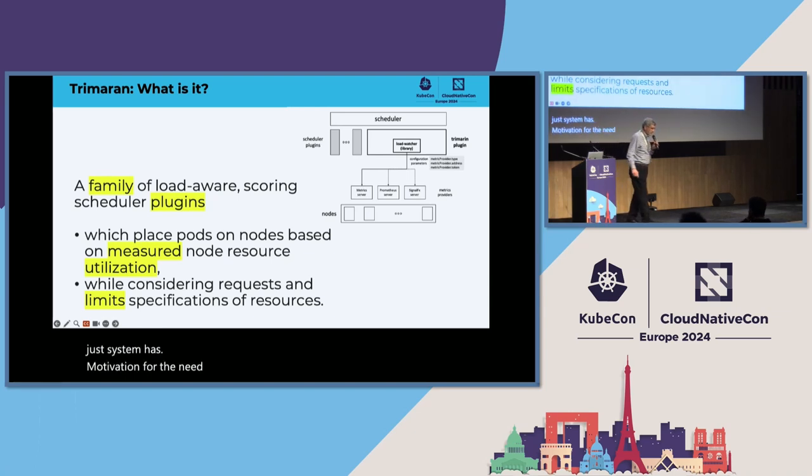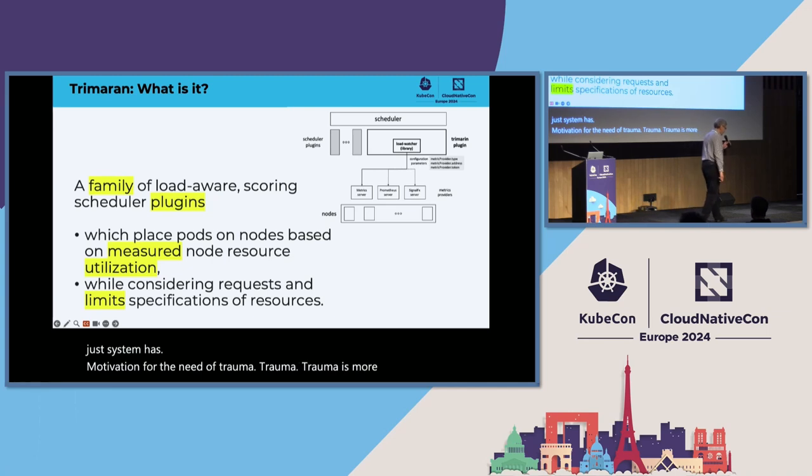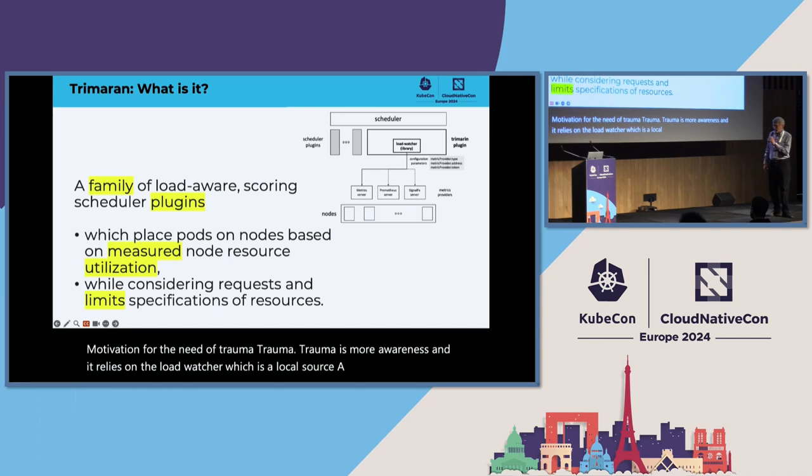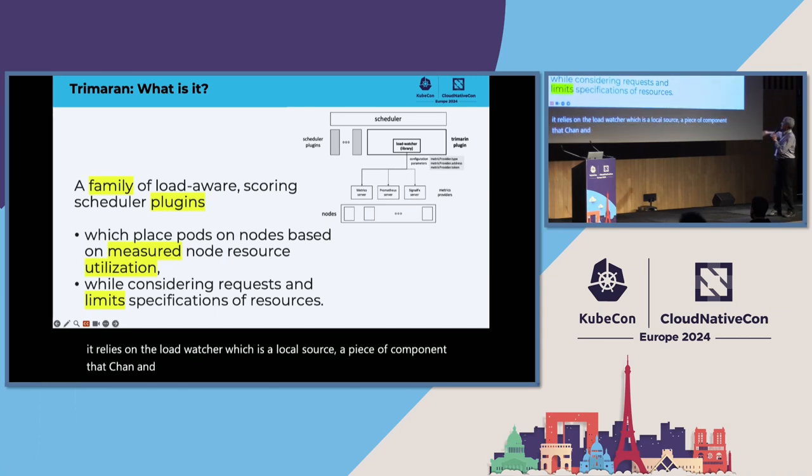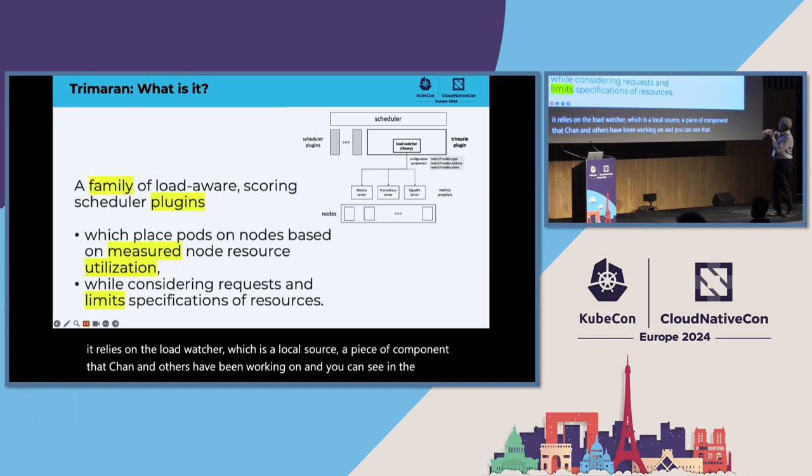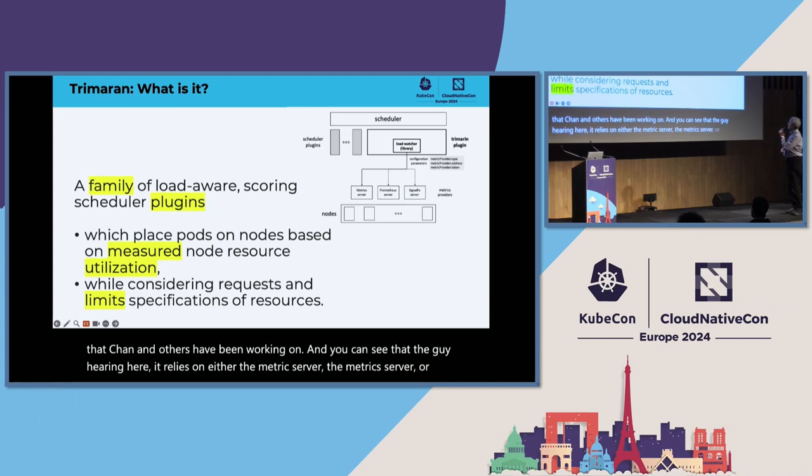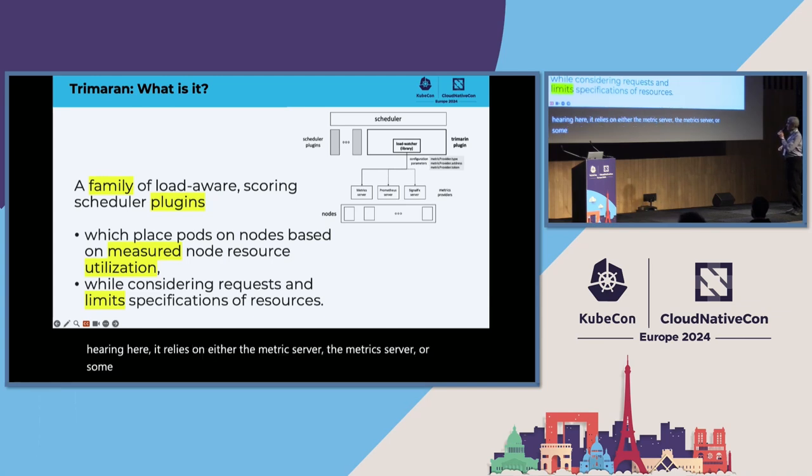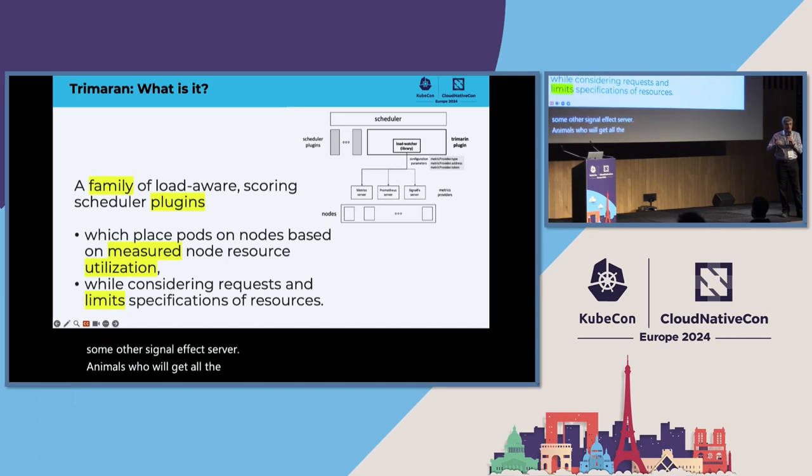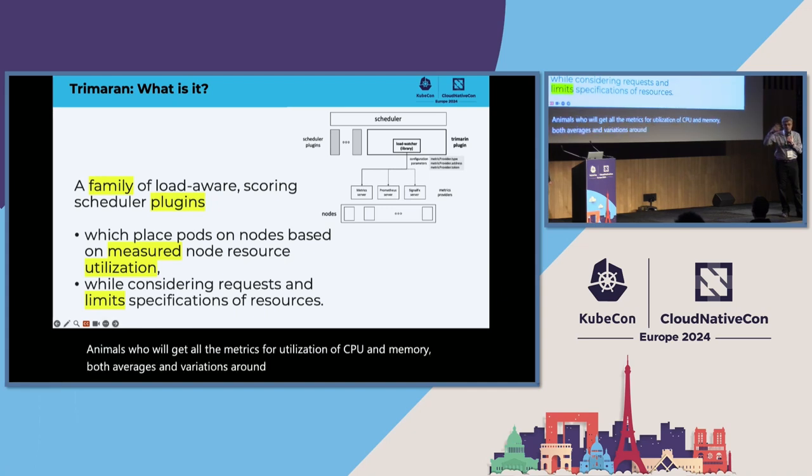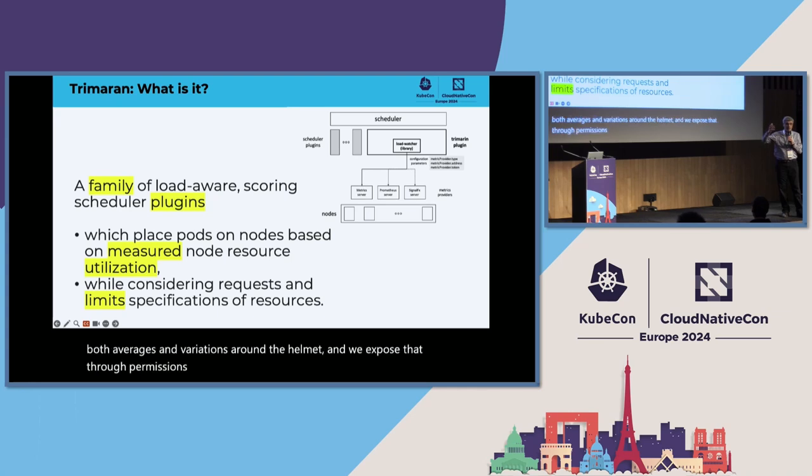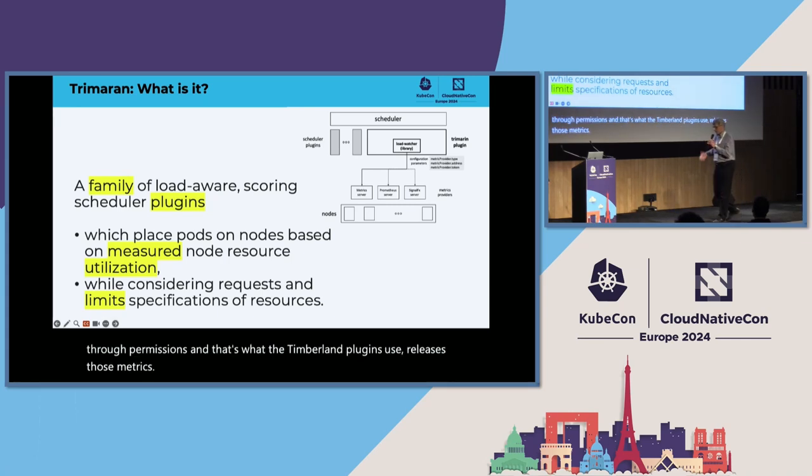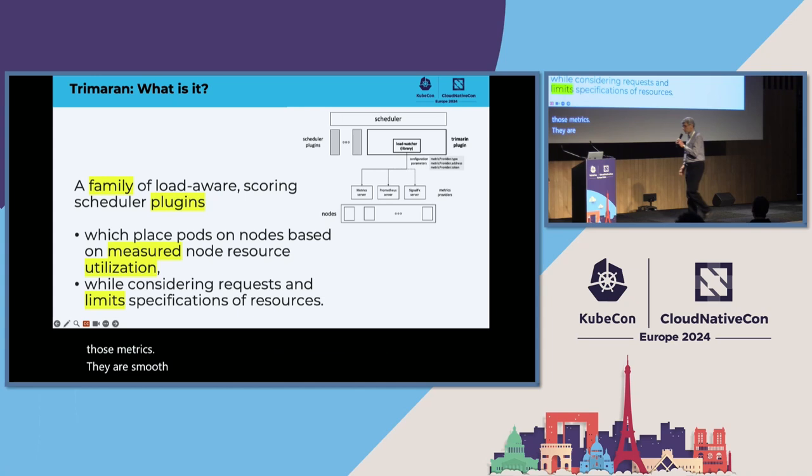These are all symptoms of a need for one of the Trimaran plugins. Trimaran is load-aware and it relies on the load watcher, which is an open source component. You can see in the diagram here, it relies on either the metric server, Prometheus server, or some other SignalFX server. We'll get all the metrics for utilization of CPU and memory, both averages and variations around the average, and expose that through Prometheus. Those metrics are smoothed through the load watcher and used by the Trimaran plugins.